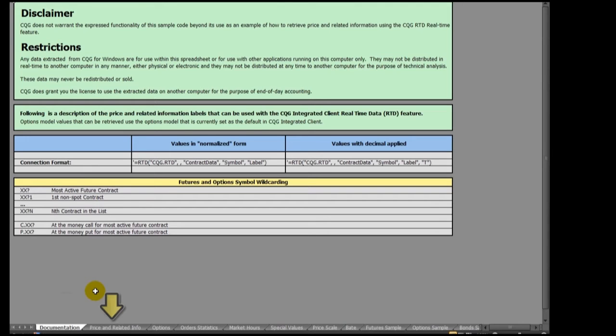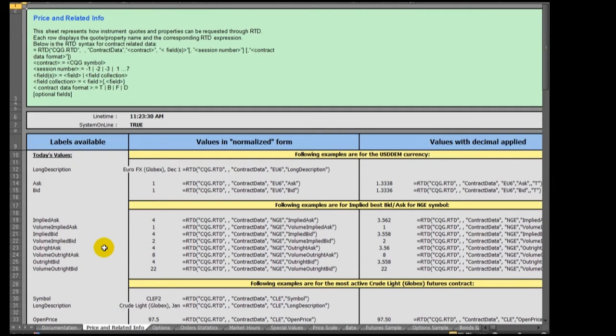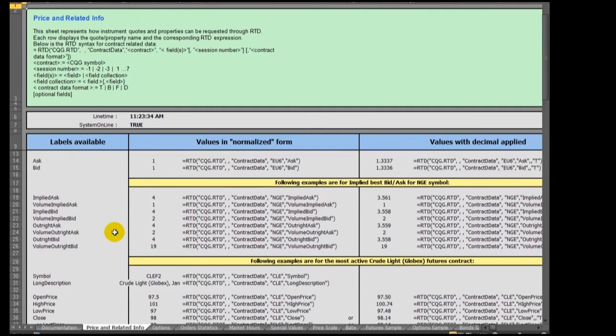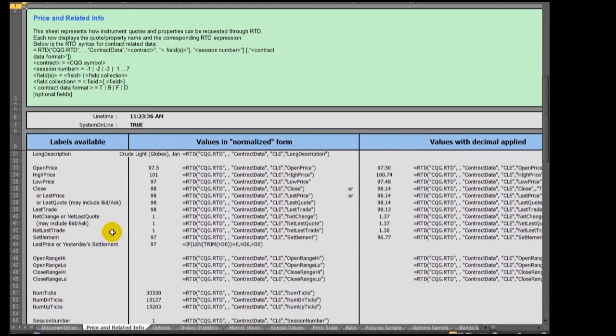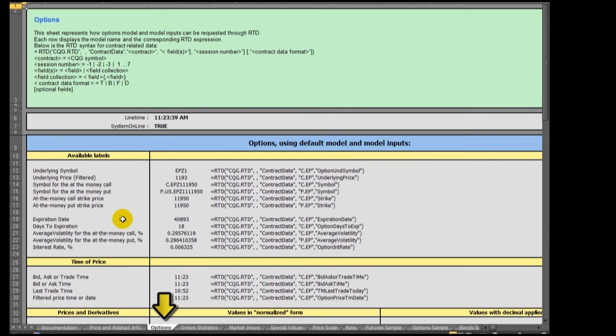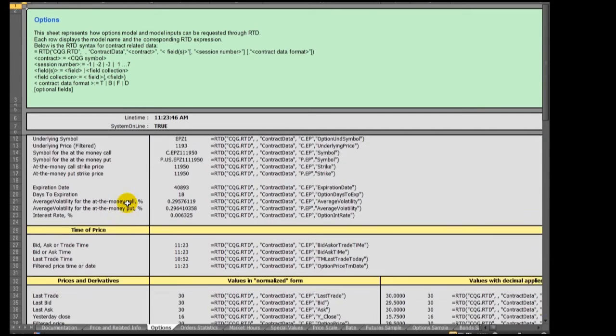The Prices and Related Information tab shows the actual RTD formulas for a wide collection of price information. The Options tab presents RTD formulas for the options on futures market including the Greeks and options model selections.